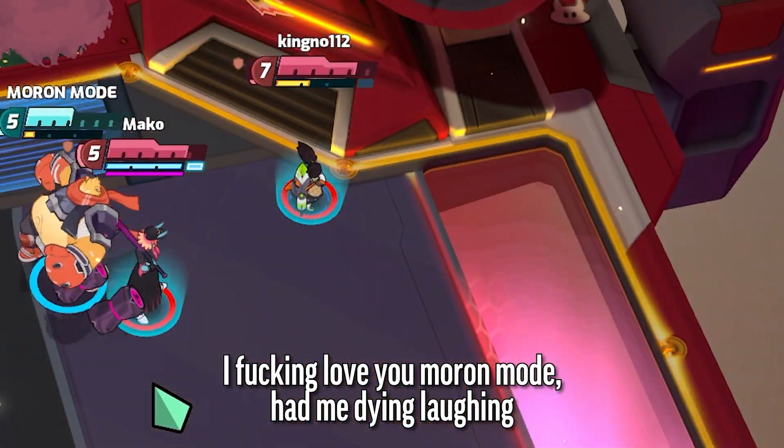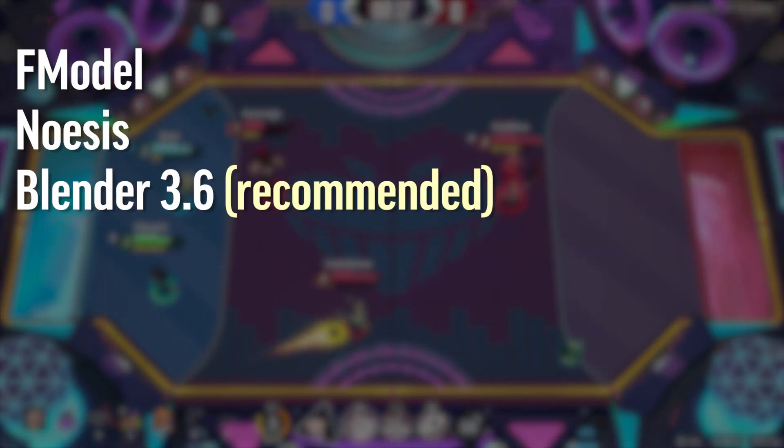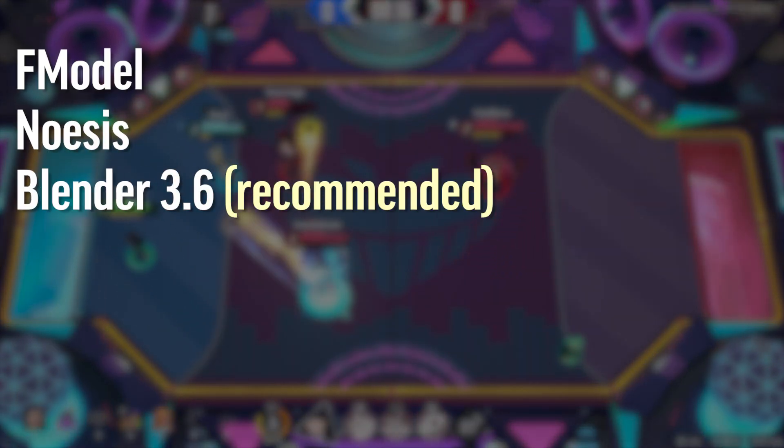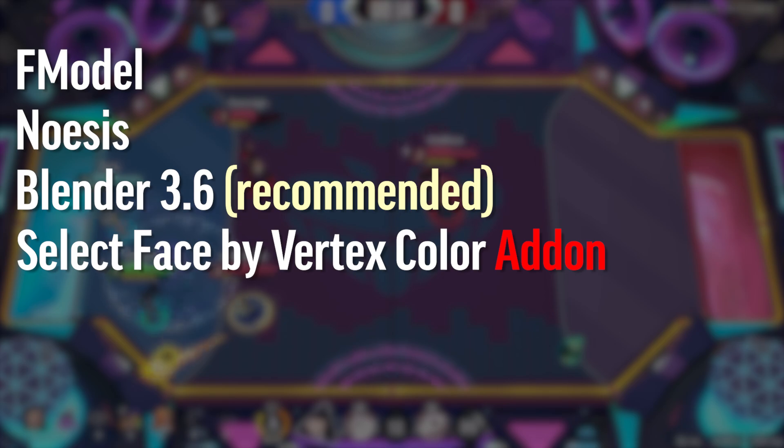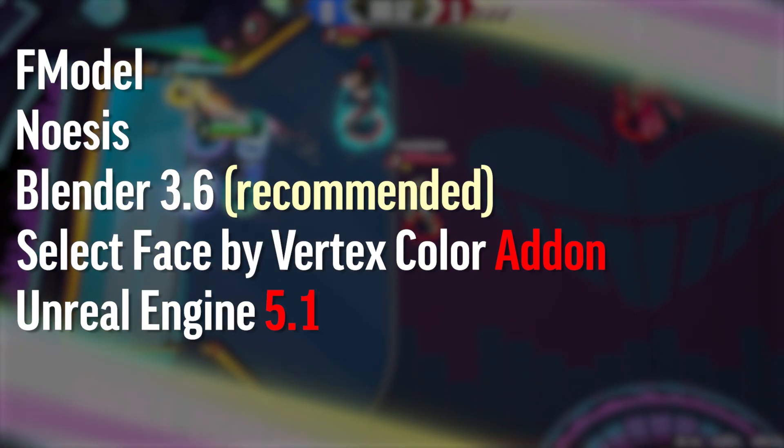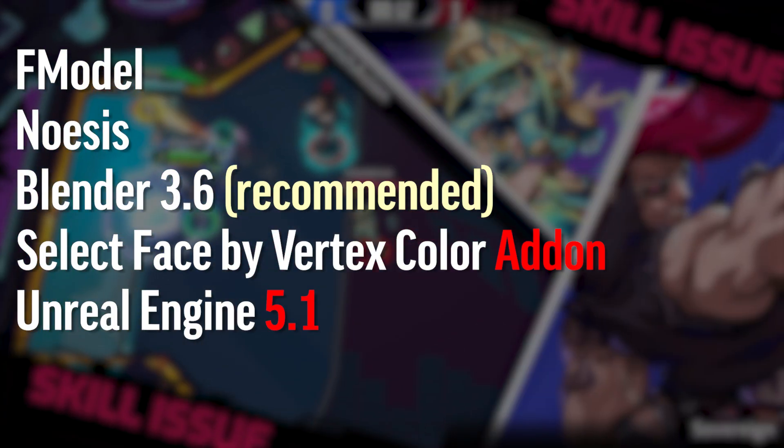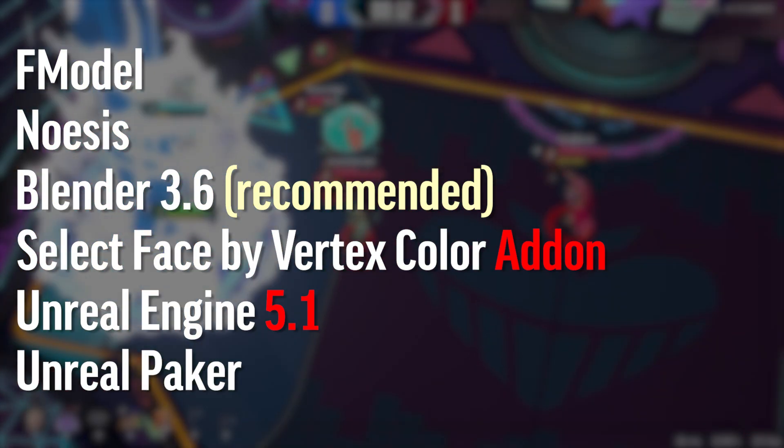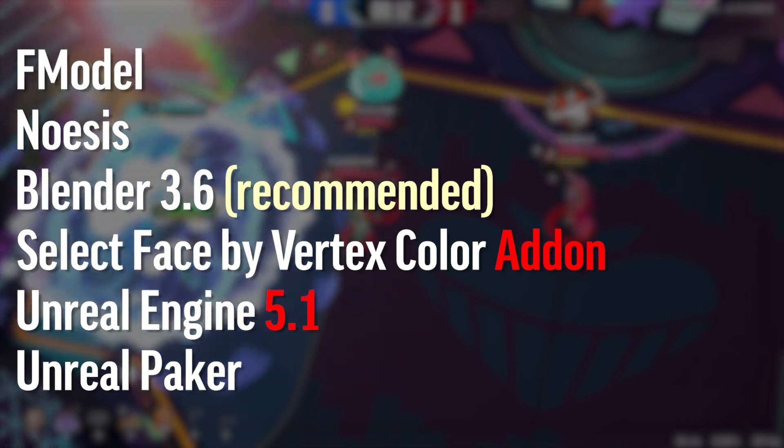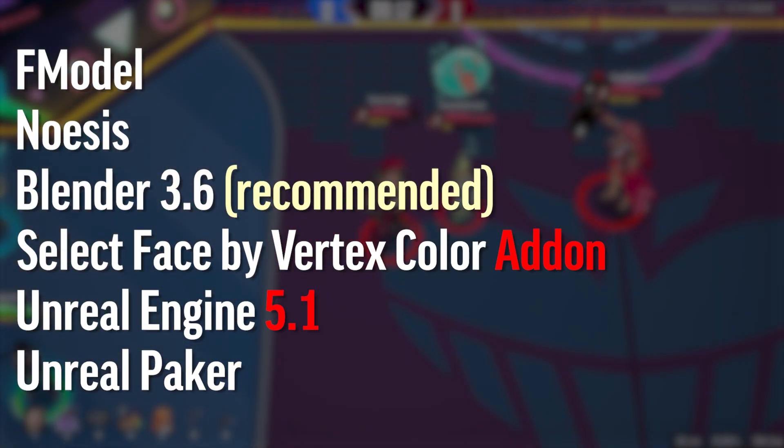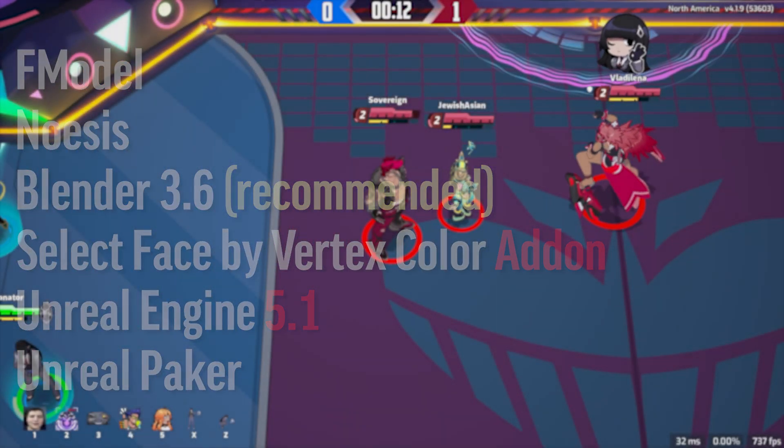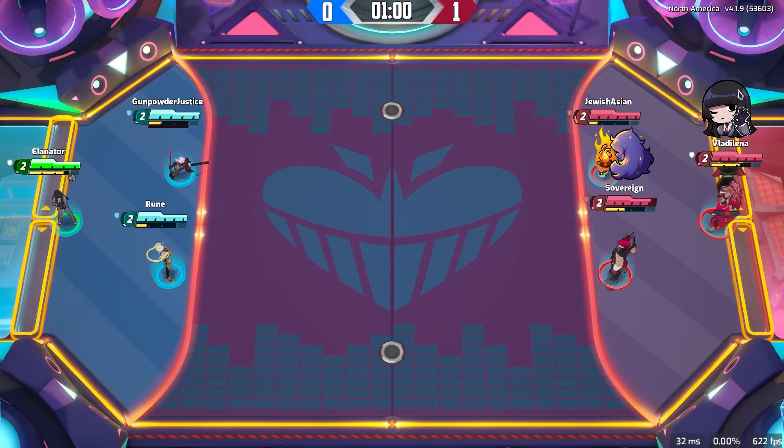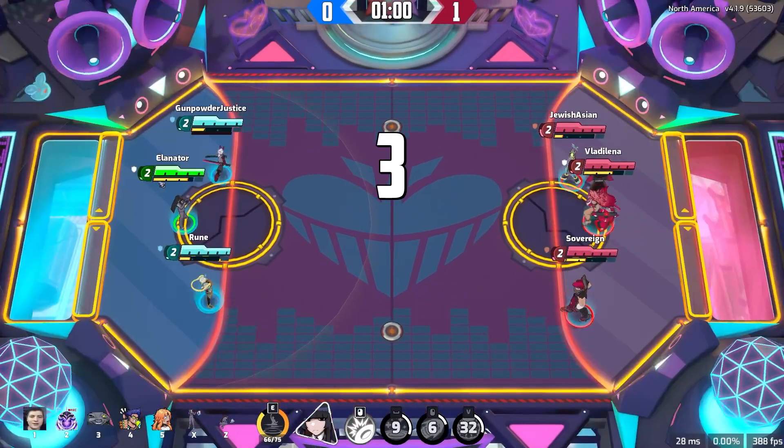The software you will be needing in this video is as follows: FModel, Noasis, Blender 3.6 LTS, Select Face by Vertex Color add-on for Blender, Unreal Engine 5.1, and Unreal Packer. They will all be in the description, along with a few miscellaneous things that you may or may not need later. I'm not going to waste any time, so we're going to do our first thing.